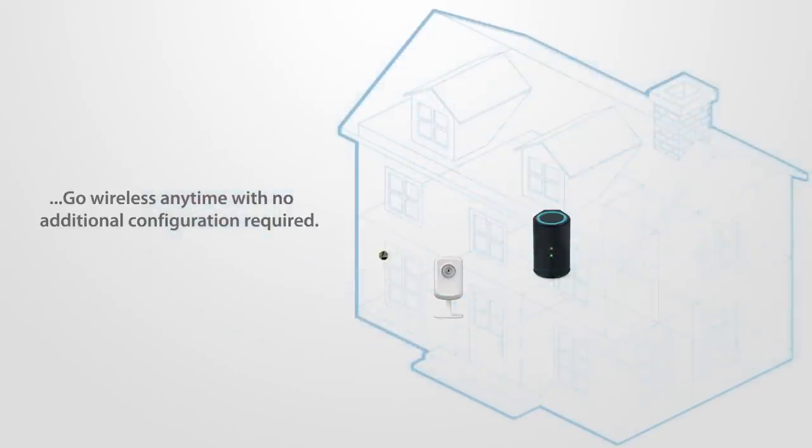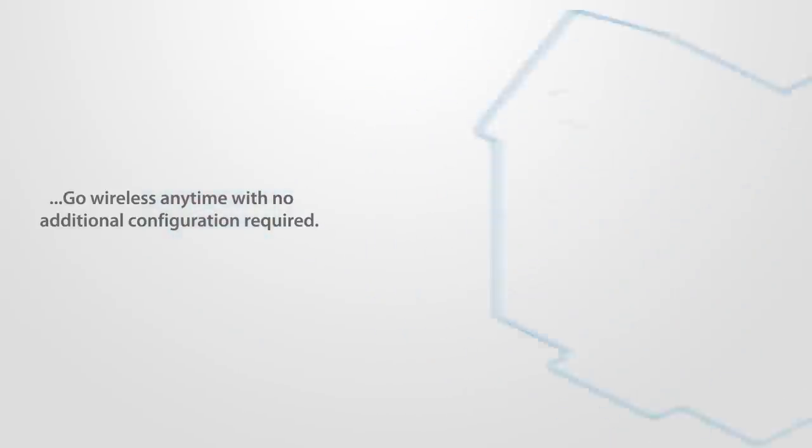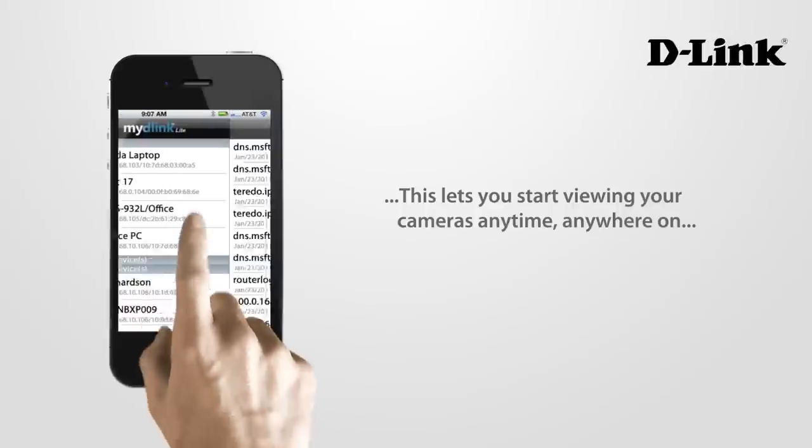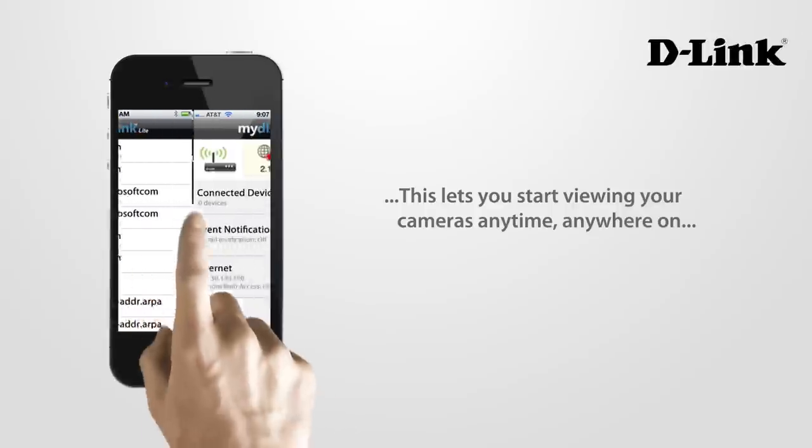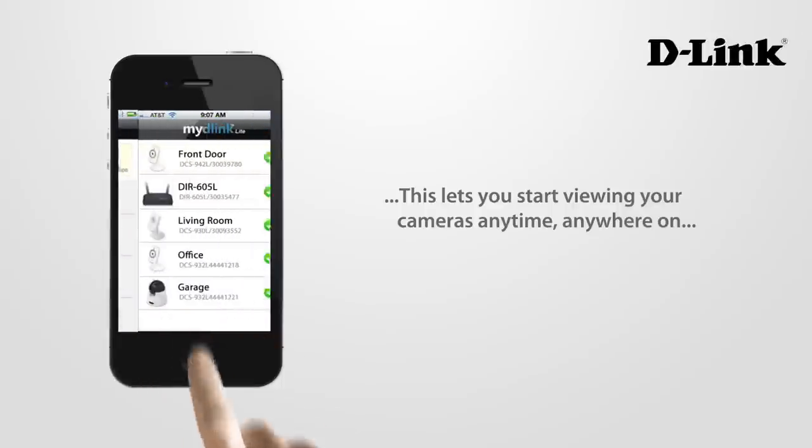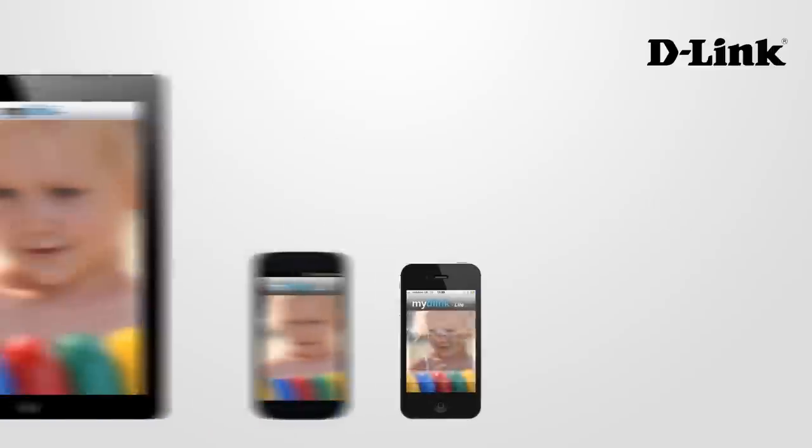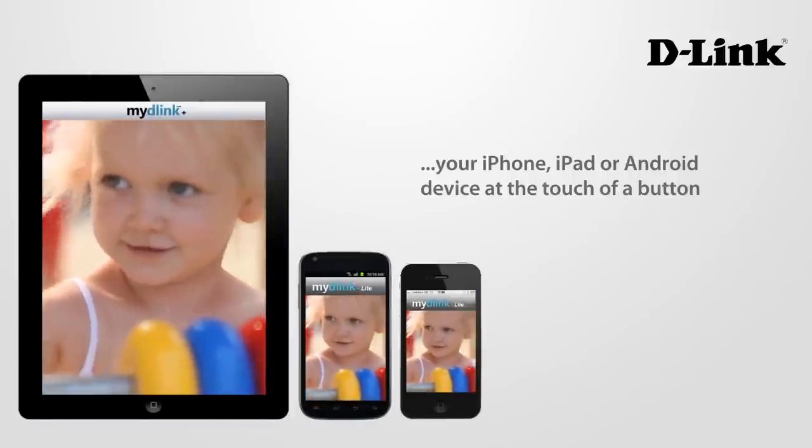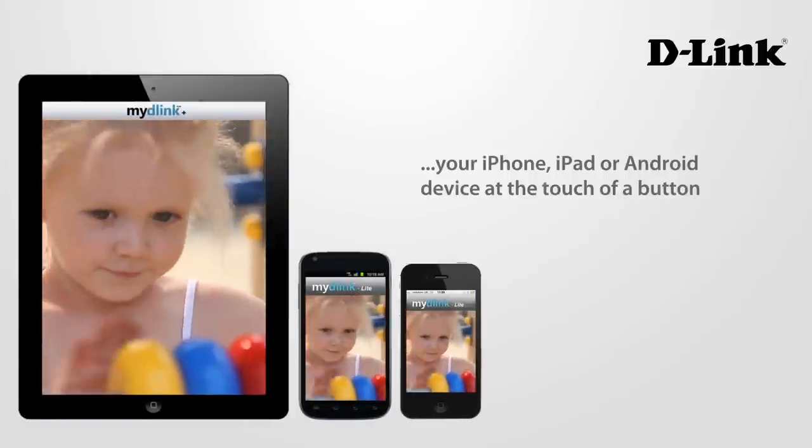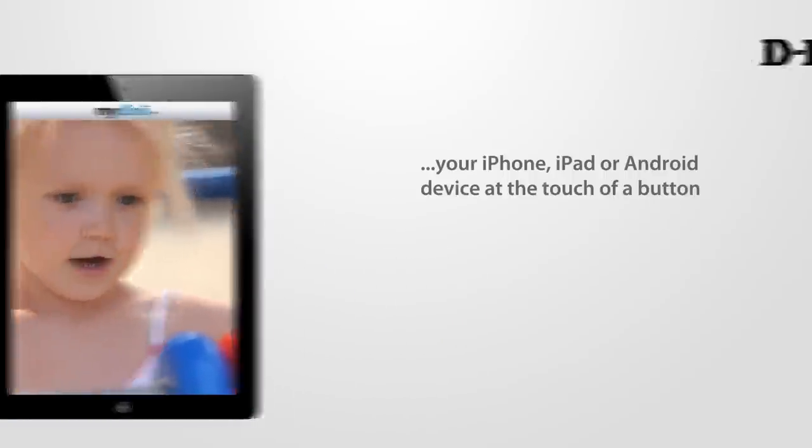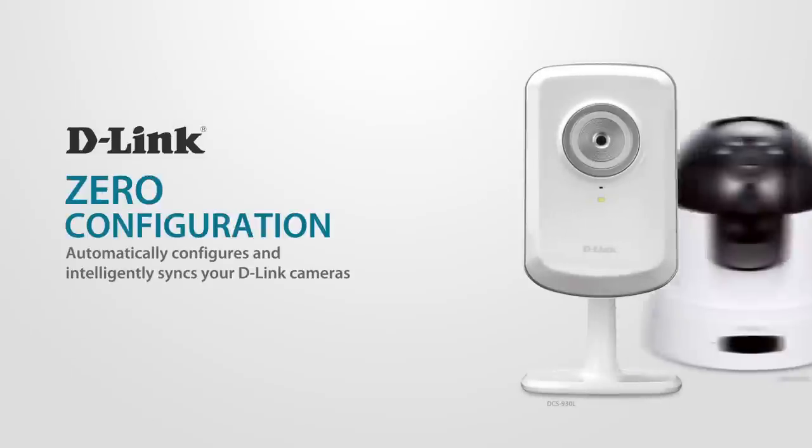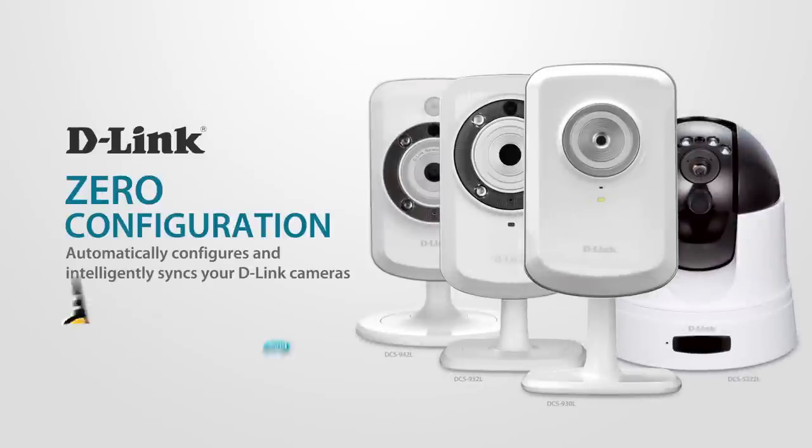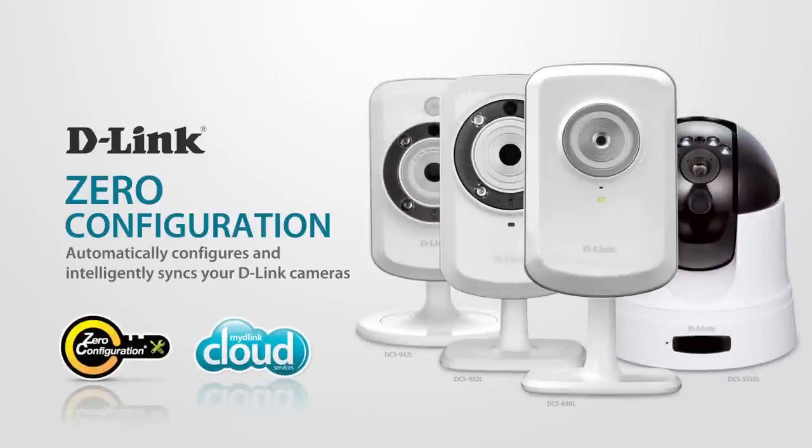This lets you start viewing your cameras anytime, anywhere on your iPhone, iPad or Android device at the touch of a button. D-Link's zero configuration technology offers fast, simple, one-touch camera setup making easy even easier. Available today on all D-Link cloud cameras and cloud router family of products.